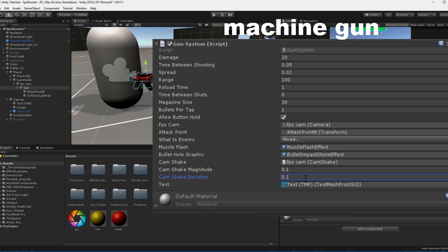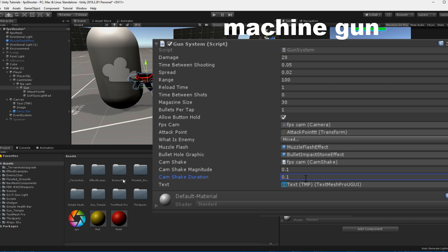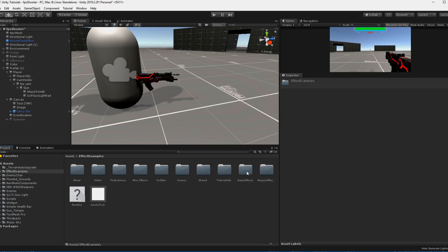And for the text, just create a canvas and in there your TextMeshPro text. Use whatever size, font and position you like and drag the text into your text variable.